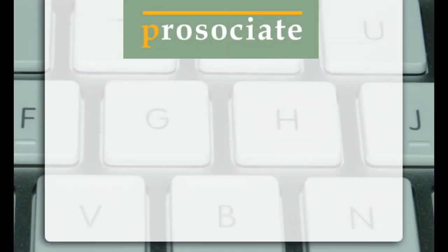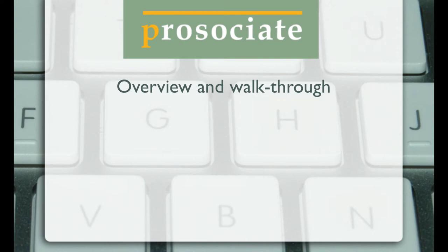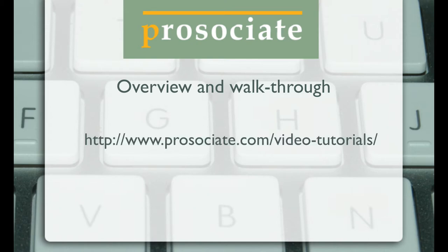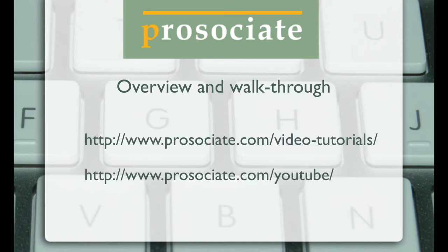Welcome to the ProAssociate Overview Screencast. The purpose of this demonstration is to do a walkthrough of the major features of ProAssociate. Please see our other videos at ProAssociate.com or our YouTube channel for detailed tutorials and training.